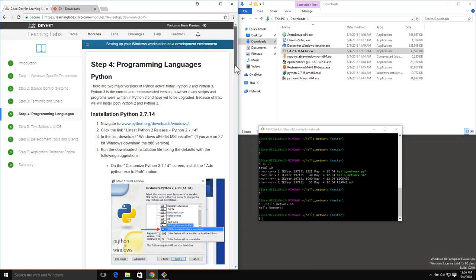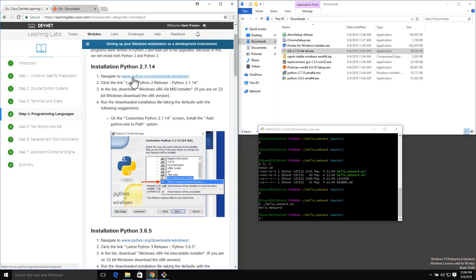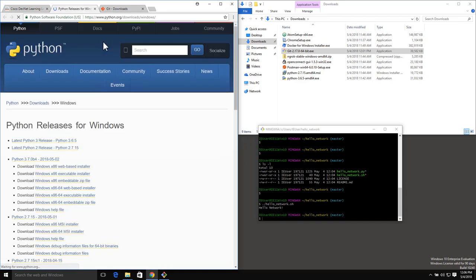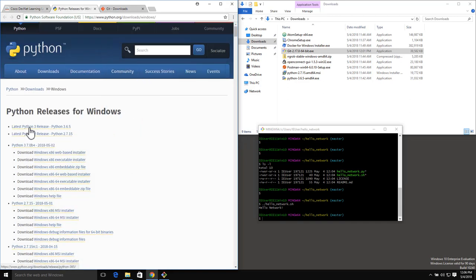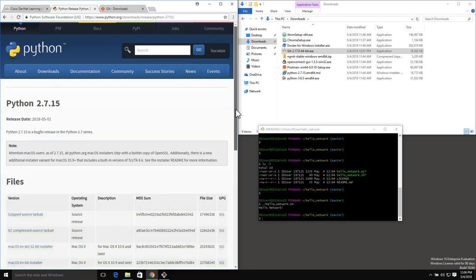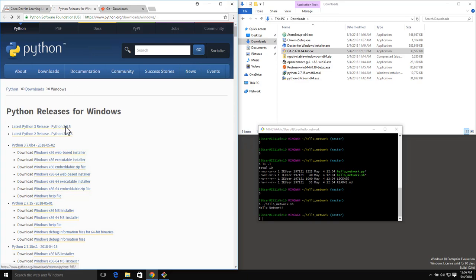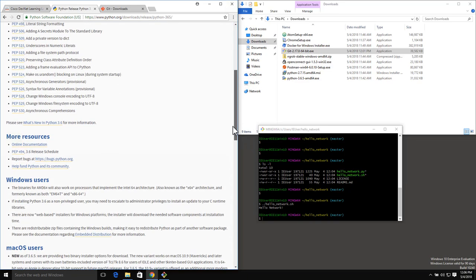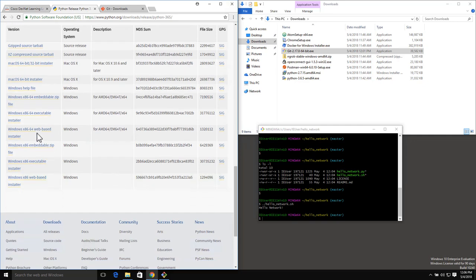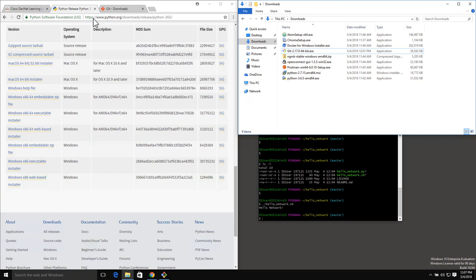I've already downloaded these, but let's see where we would find them. If I navigate to this link, we can see at the top I've got the latest Python 3 release - Python 3.6.5 - and then the 2.7.15. If I click on one of these and scroll down, I can see the download files for all the different platforms. What I downloaded was the Windows x86-64 MSI installer for Python 2, and the Windows x86-64 executable installer for Python 3.6. So I've downloaded both - 2.7 and 3.6.5.